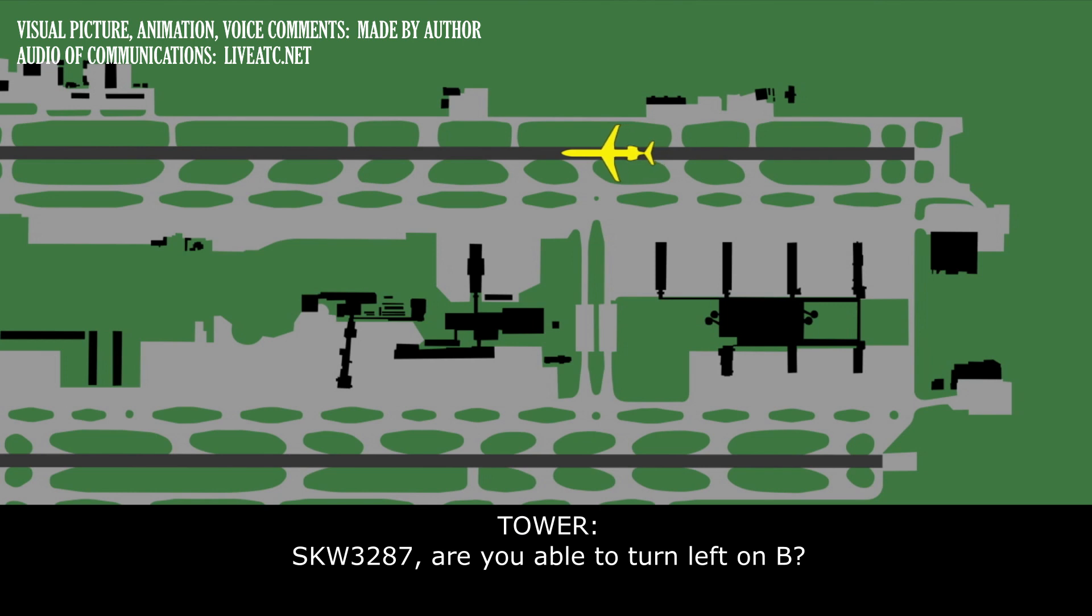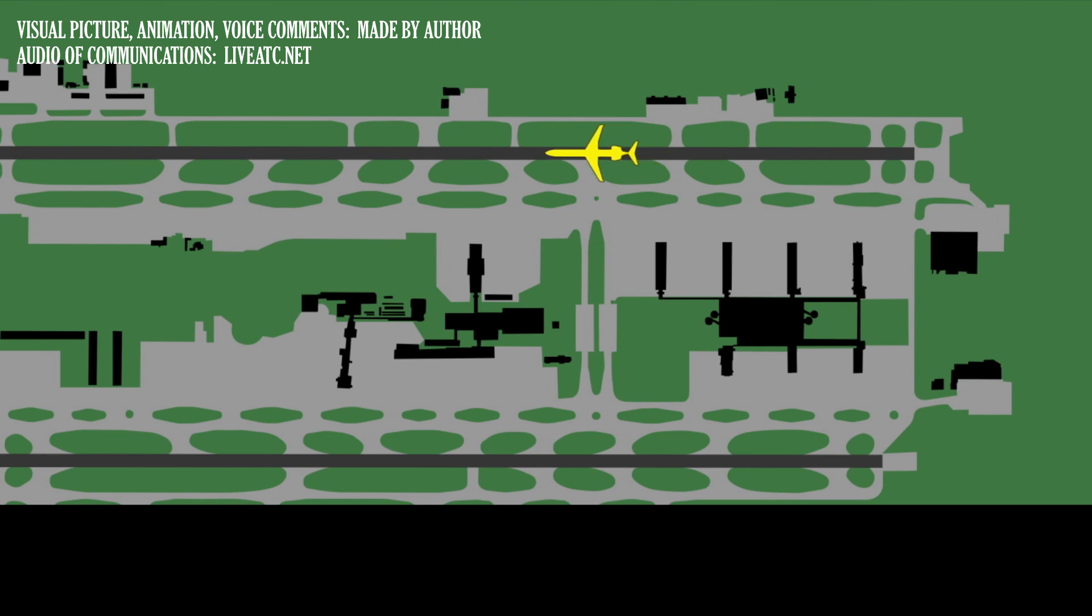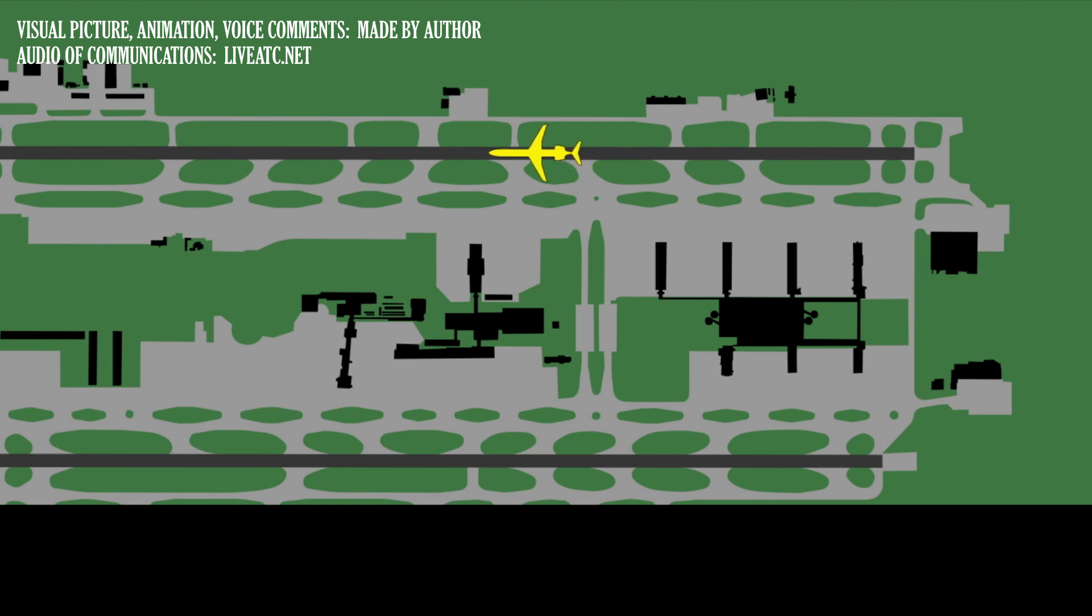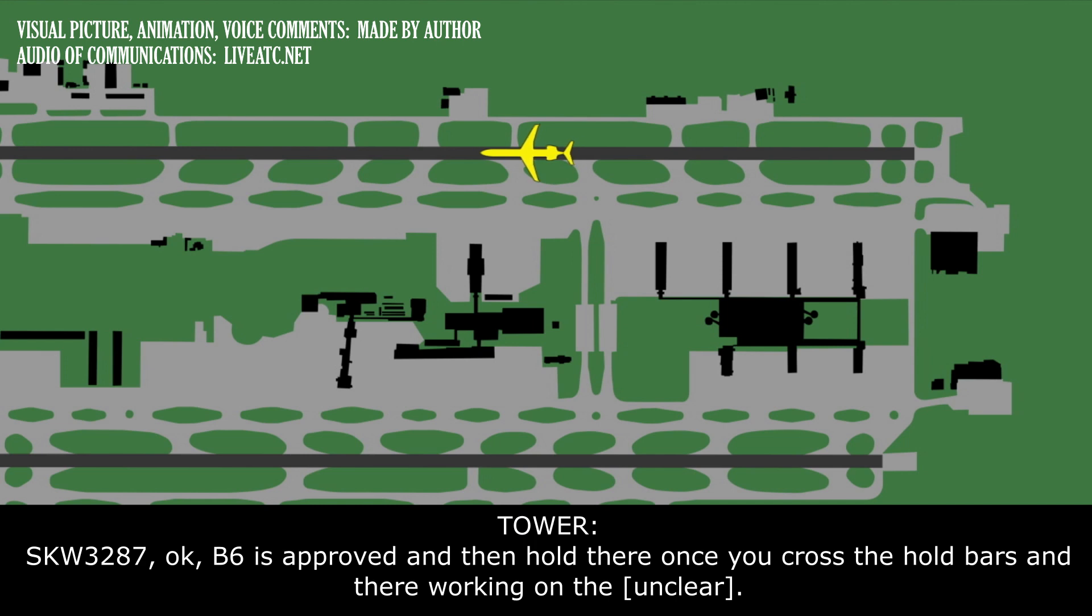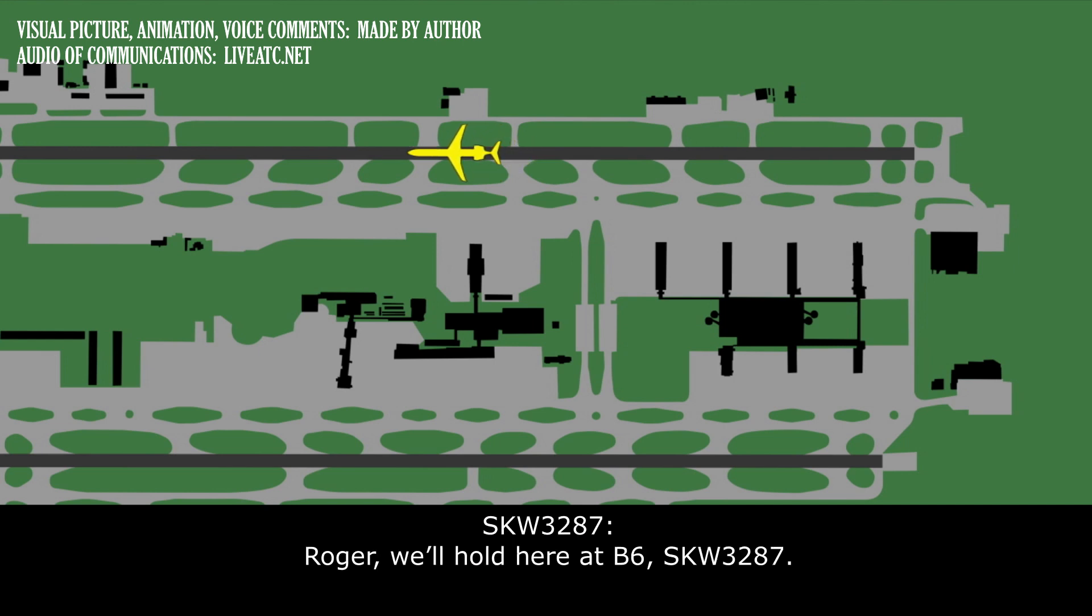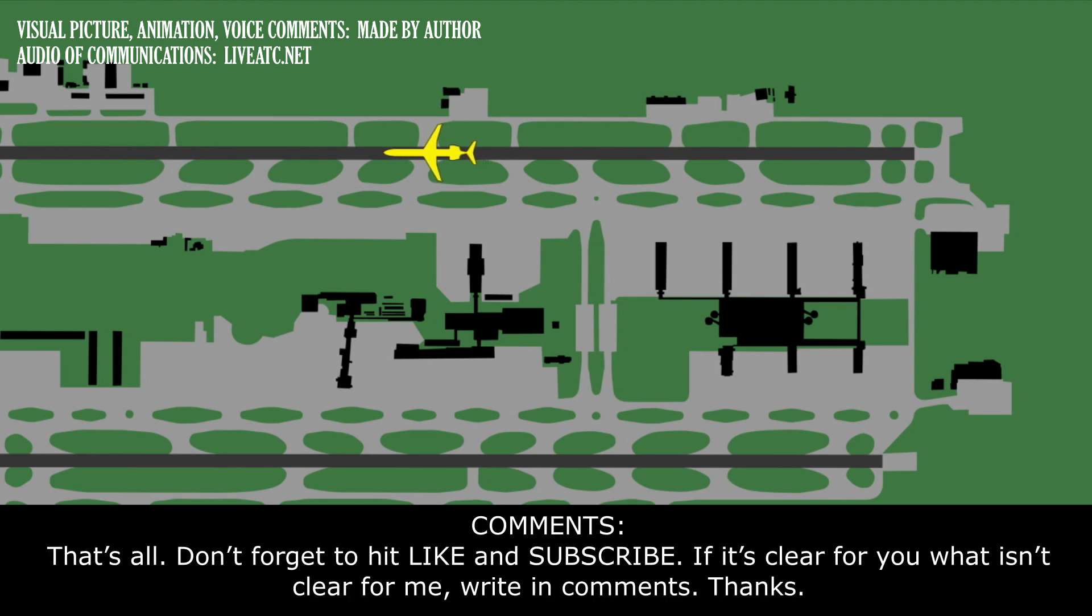Skywest 3287, are you able to turn left on Bravo? We're going to be able to take Bravo 6, but we're not going to be able to turn on to Bravo. We have no nose wheel steering, Skywest 3287. Skywest 3287, okay. Bravo 6 is approved, and then you can hold once you cross the hold bars, and they're working on the tug right now. Roger, we will hold here at Bravo 6, Skywest 3287. Okay.